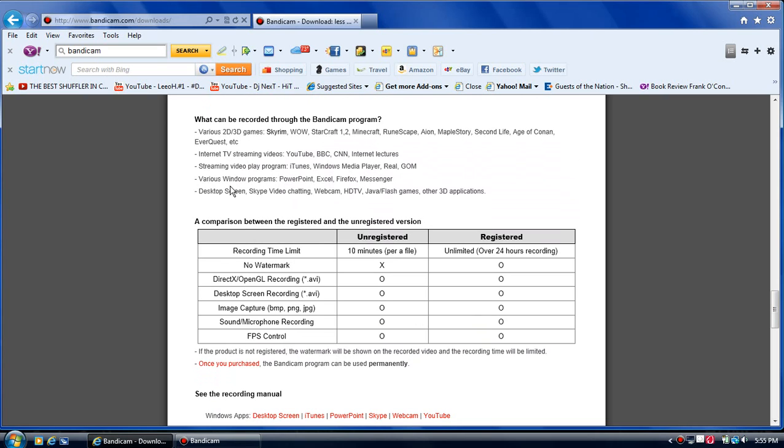Okay, this is all the various stuff you can record with Bandicam: Skyrim, all these PC games, internet TV stream, all this stuff, desktop screen.